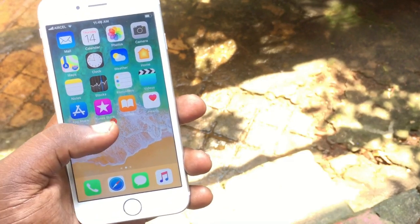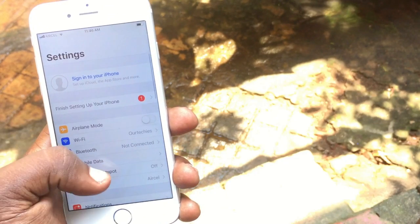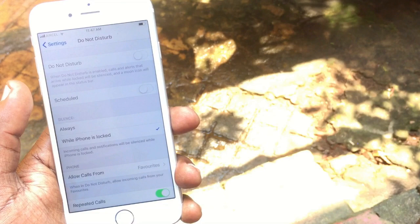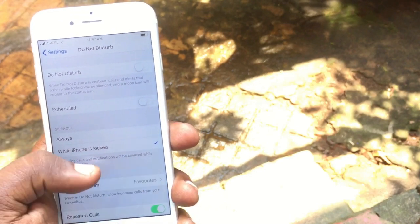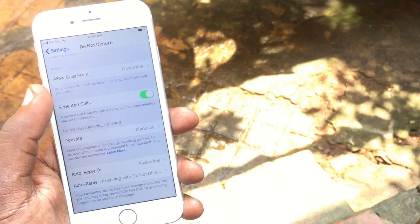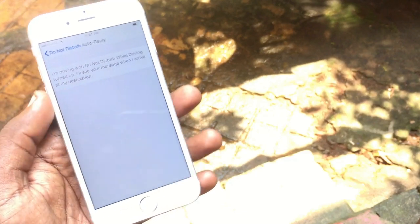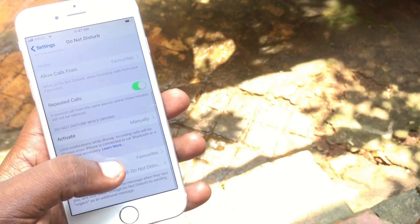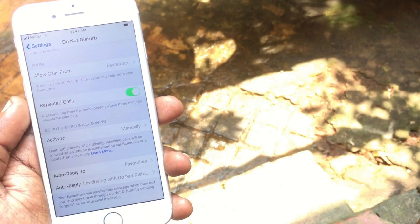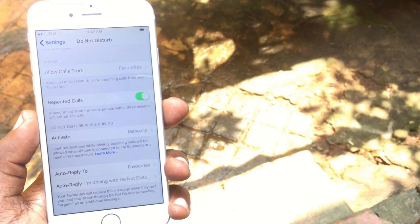Another new feature in iOS 11 is the Do Not Disturb while driving mode. When you are driving, you can activate this feature and it will auto-respond to all calls. That's a new change in iOS 11.